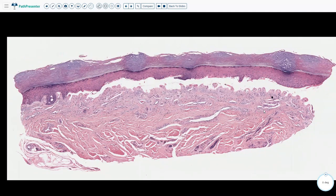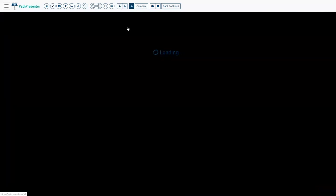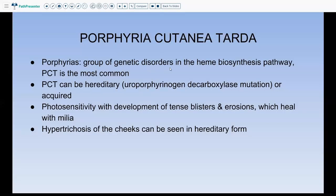Pseudo-porphyria shows exactly the same histology, so histologically you cannot differentiate between pseudo-porphyria (more drug-related) and PCT (part of genetic disorders in the heme biosynthesis pathway). PCT can be hereditary, associated with a uroporphyrinogen decarboxylase mutation, or acquired. Clinical presentation includes blisters and erosions healing with milia and scarring, photosensitivity, and in the hereditary form, hypertrichosis of the cheek.